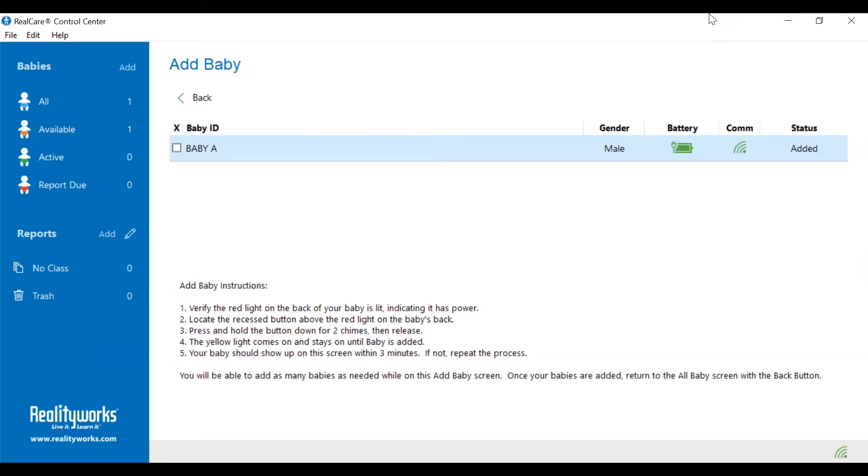You'll have the baby's name, there will be a green communication indicator, and a status of added.